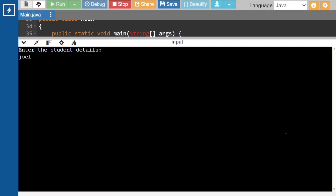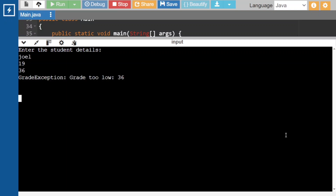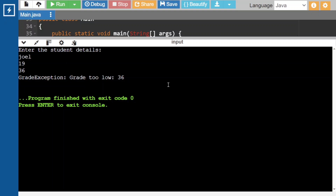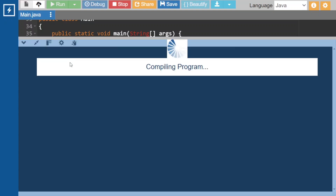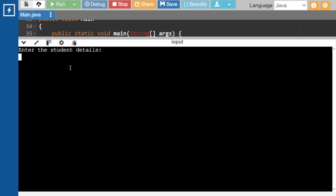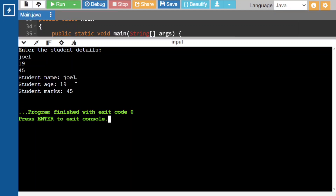Here we are giving the name, age is 19, and marks are 36. So it is raising the exception that is GradeException and the message is 'grade is too low'. Now let's give marks greater than 40, like 45. So now it is printing the student details. This is how your code has to work.